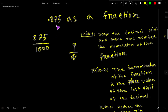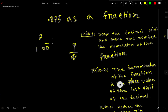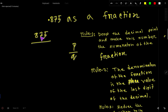We have already converted this decimal number to a fraction. Now here is another way. The alternative method: first drop the decimal point, then for the denominator take 1 and for every digit after the decimal take a 0. So take 0 for 8, take 0 for 7, and take 0 for 5 — giving us 1000.